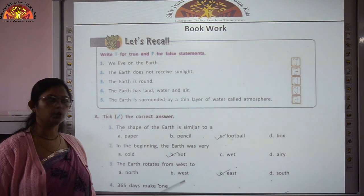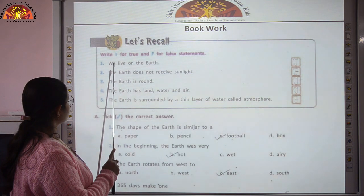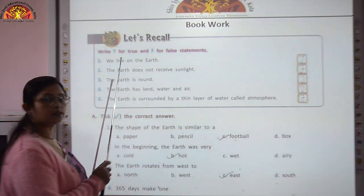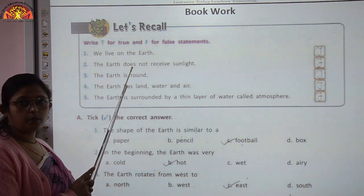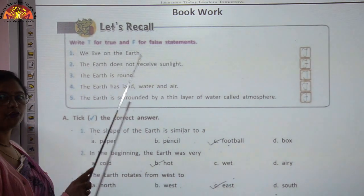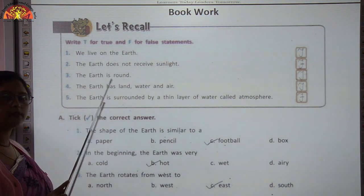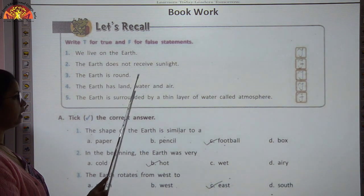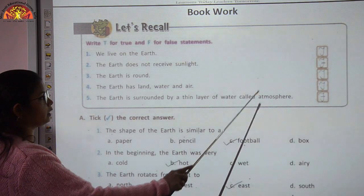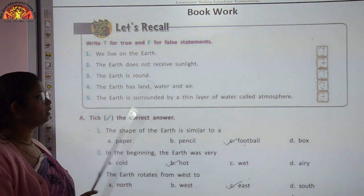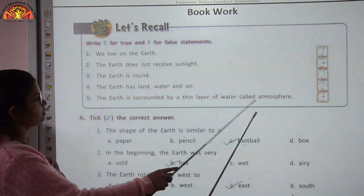Now we will revise the book work for chapter 14. True or false: we live on the Earth — true. The Earth does not receive sunlight — false, because Earth receives light from the sun. The Earth is round — true. The Earth has land, water and air — true. The Earth is surrounded by a thin layer of water called atmosphere — false, because it is surrounded by a thin layer of air called atmosphere.